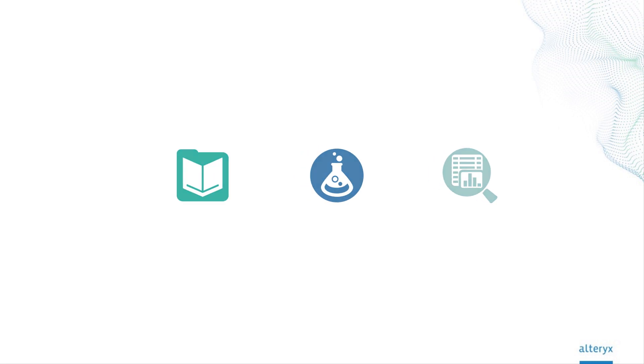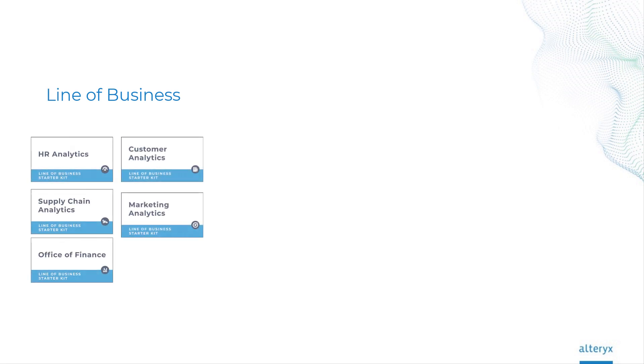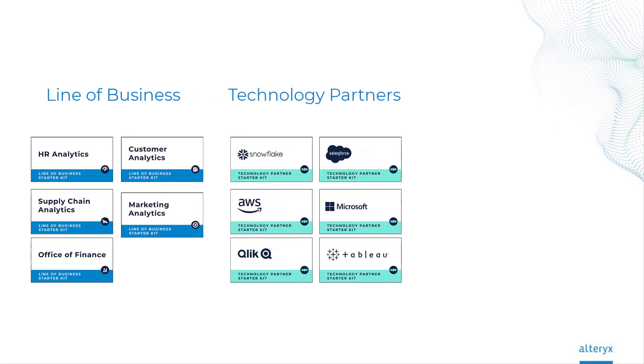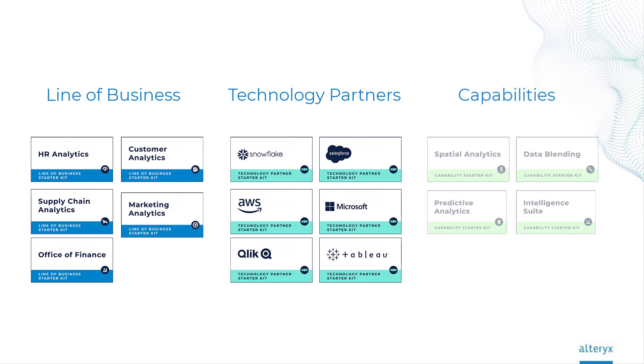Our pre-built models support different needs of the business, whether a department or line of business, integrating technologies such as Snowflake or Salesforce, or incorporating capabilities such as data blending, predictive and spatial capabilities, all without any code.